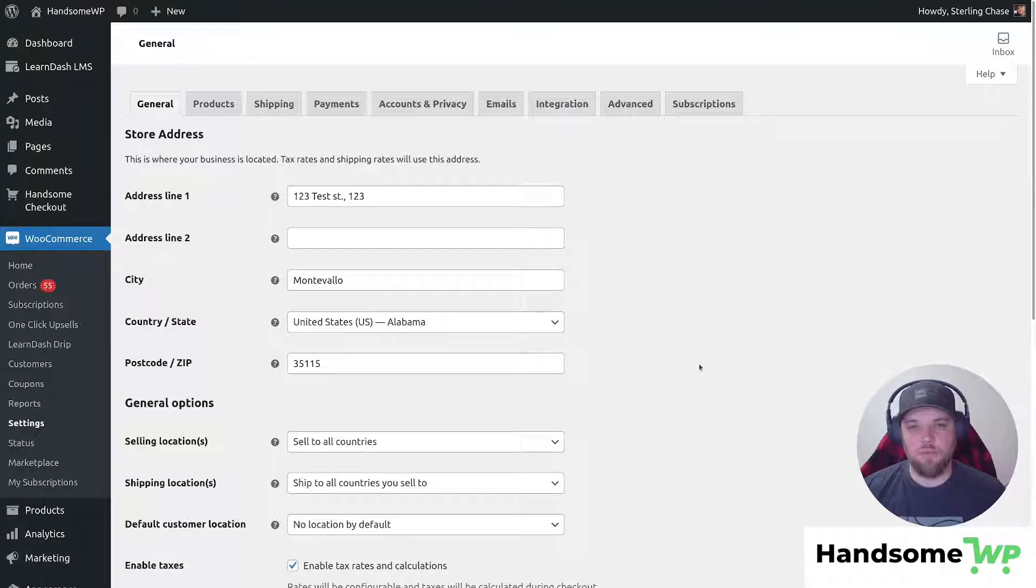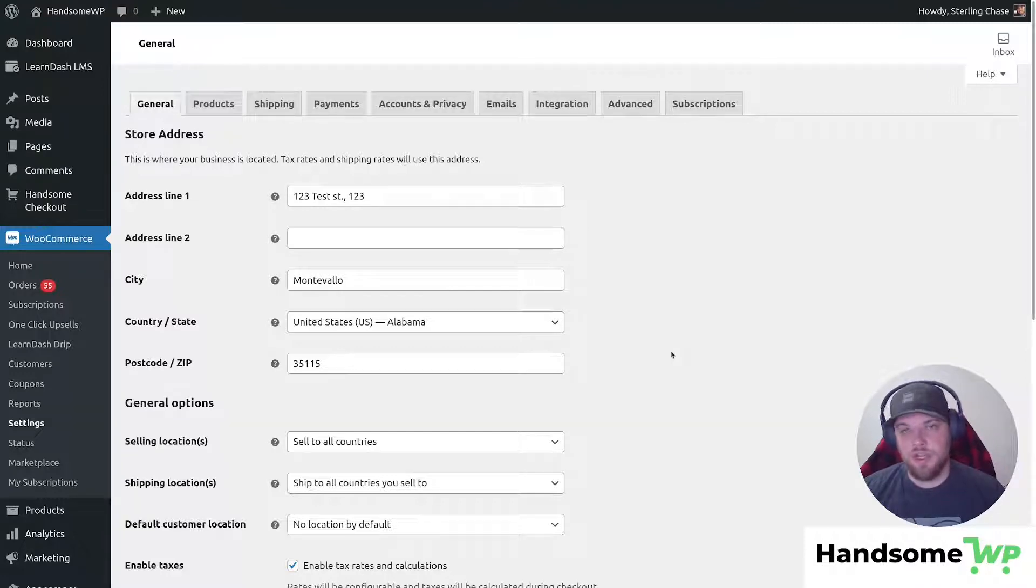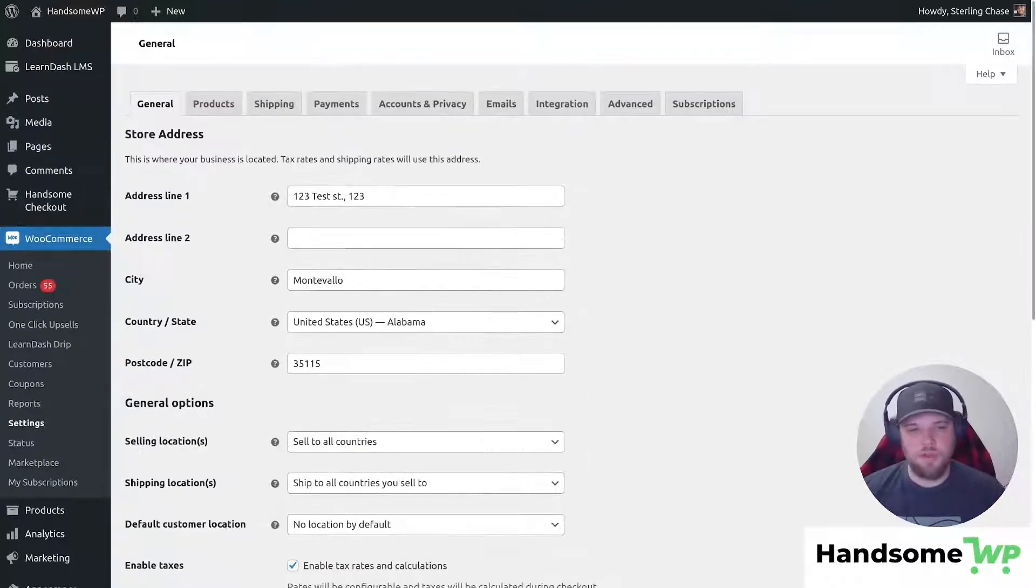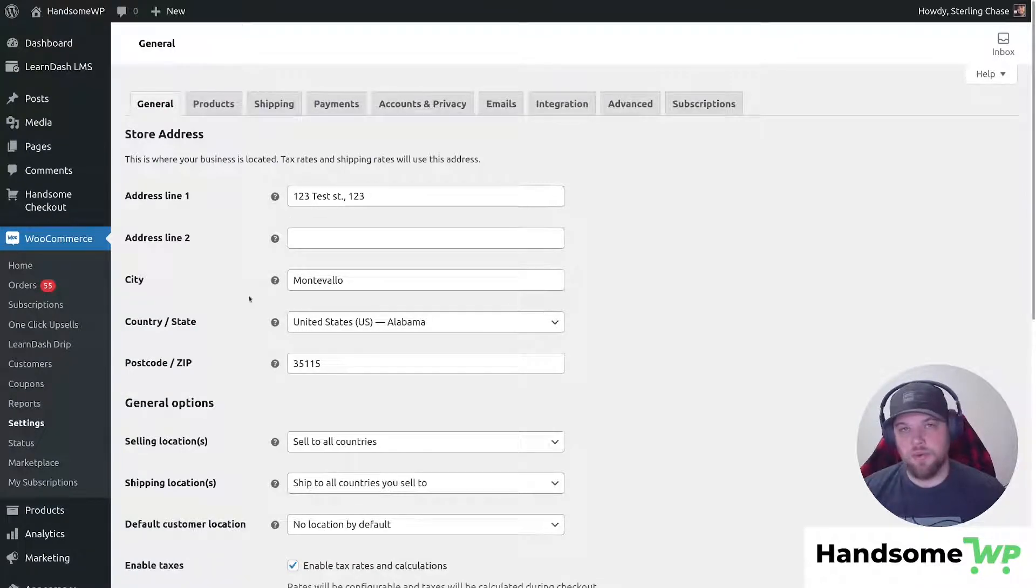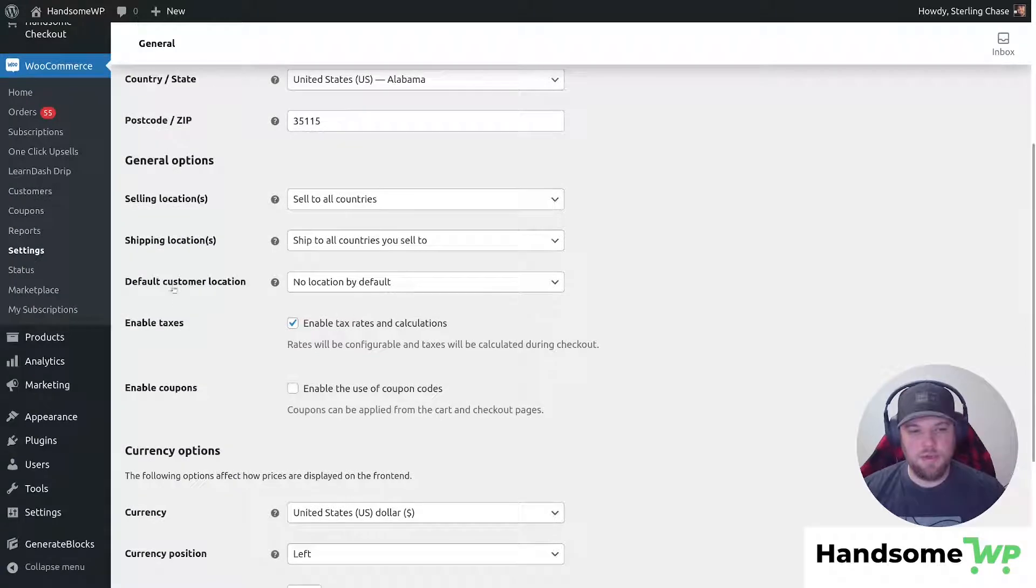This method would work, but if you are wanting to maybe have coupons usable on certain products or usable on certain checkout pages, then this method would not really work for you. So then we would have to look towards using CSS or using a function to do that.